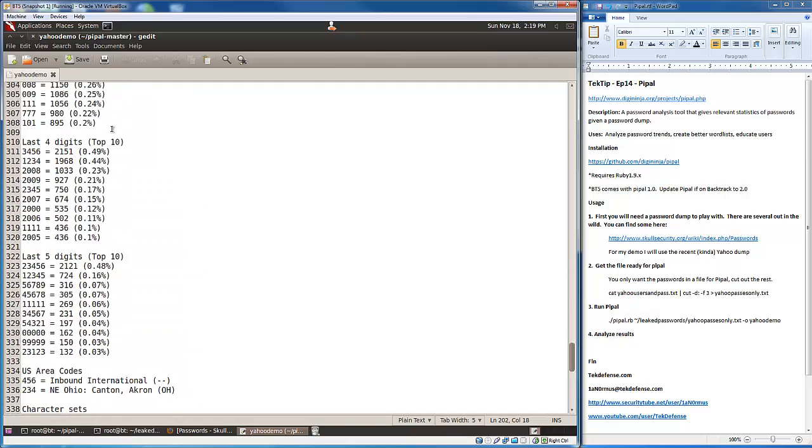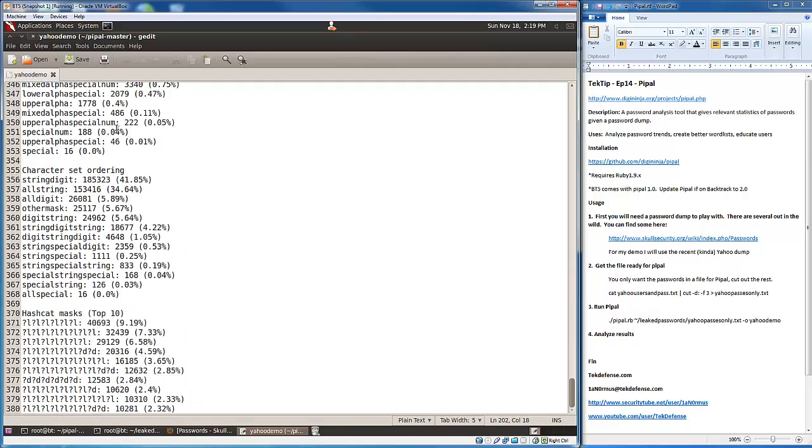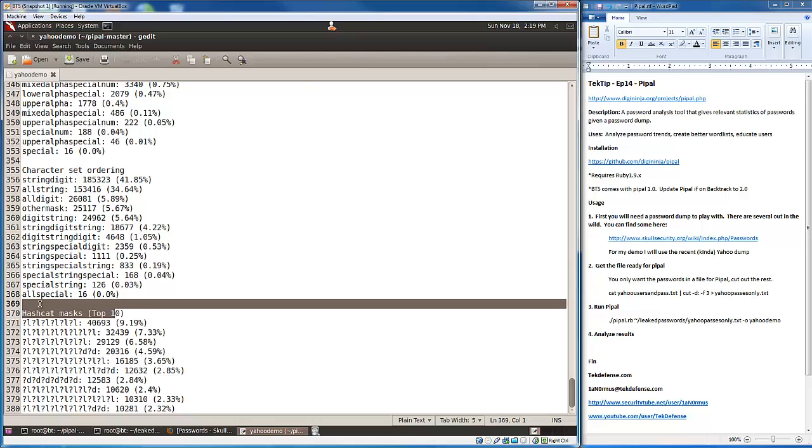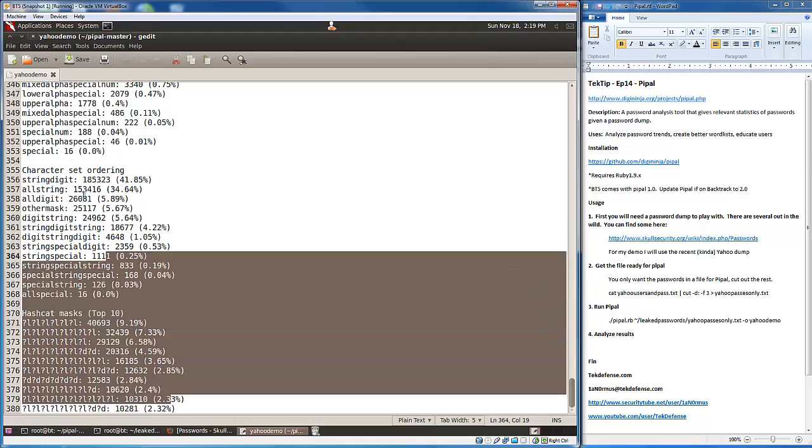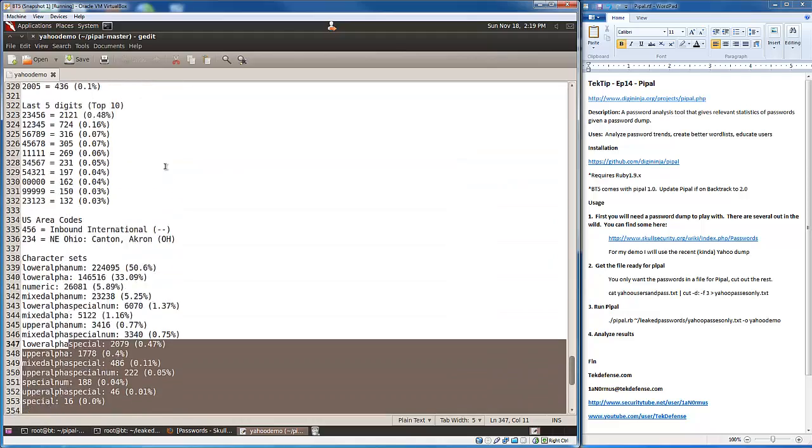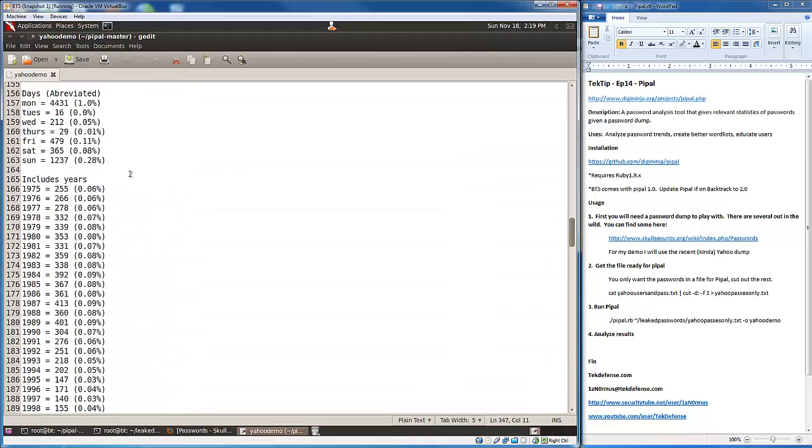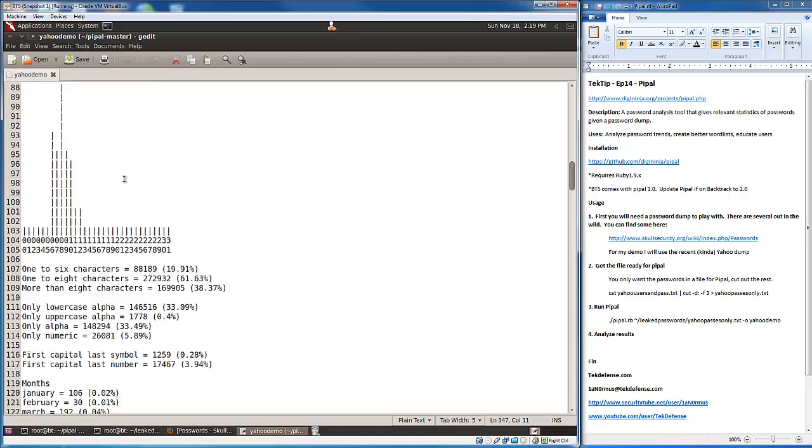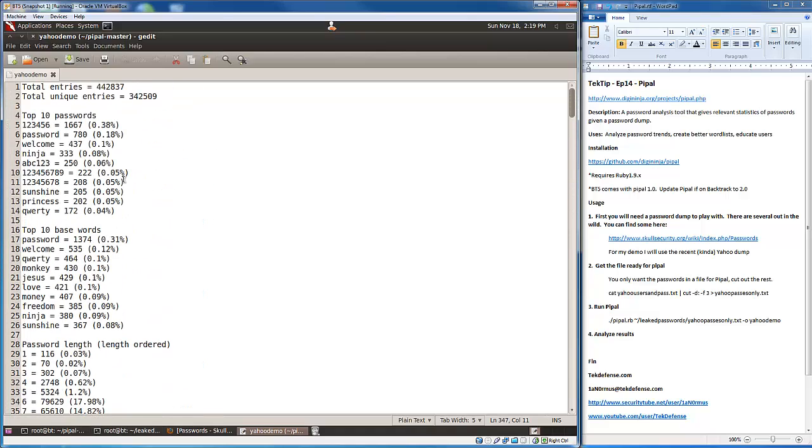Plenty of good stuff here. I know I just scrolled through it really quickly. You see here at the end the hashcat stuff. That's there to help you with cracking passwords based on what we've seen here. If you want to see the full analysis of this along with the entire result, head over to TechDefense.com and I'll have it listed there.